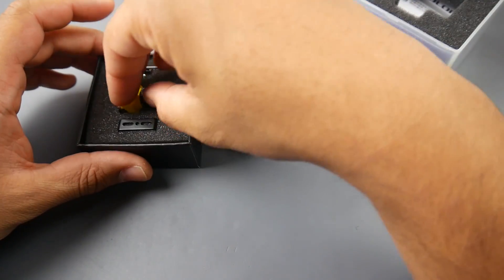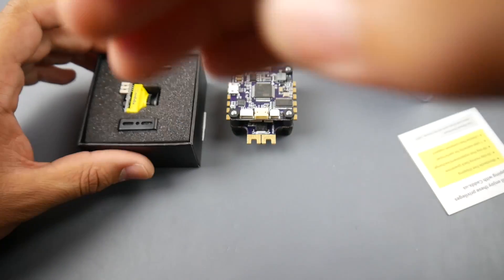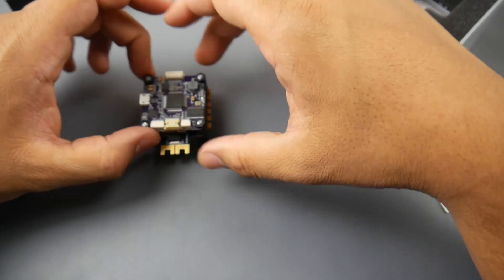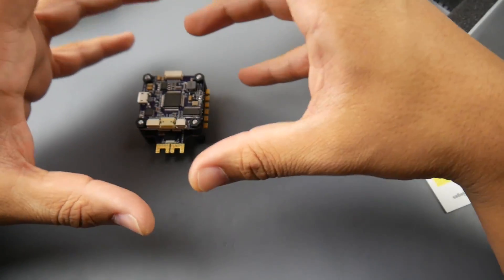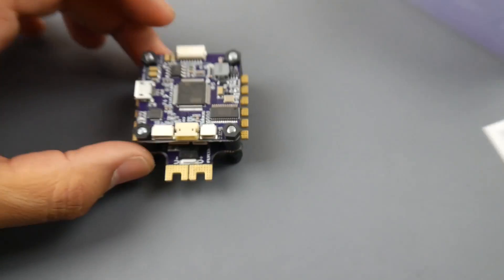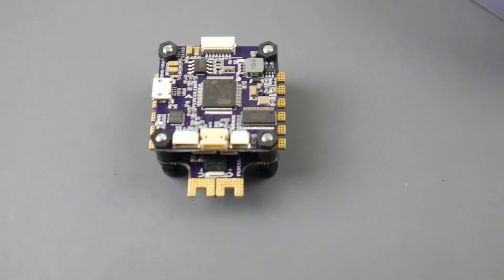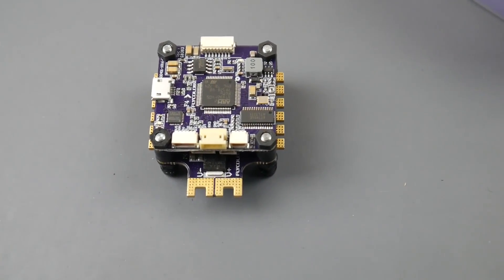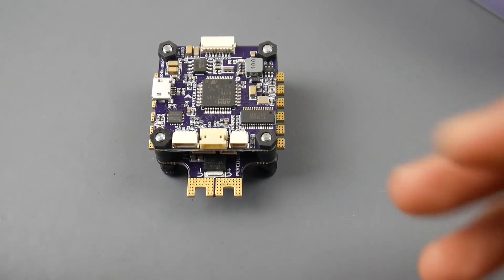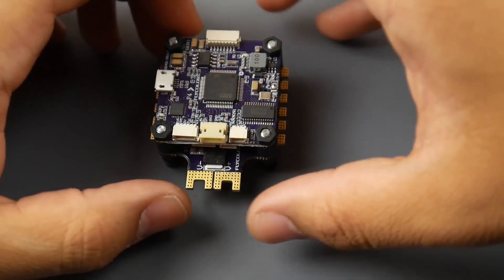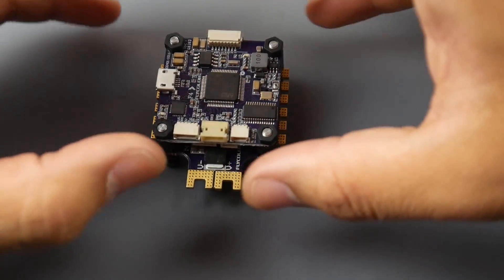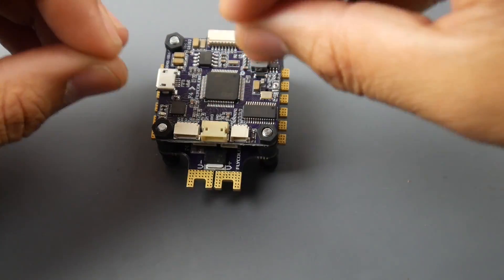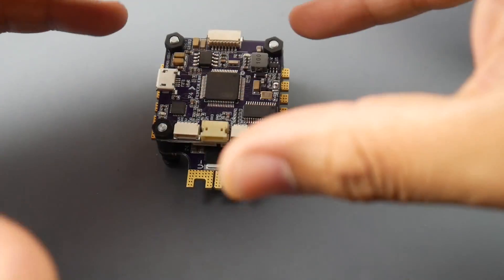Let's take a look at the ESC and the flight controller itself. If you're new to the channel or you haven't seen this product before, there's a love and hate relationship between this stack for me and possibly for some other people as well.